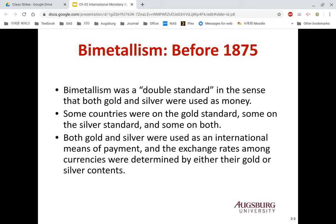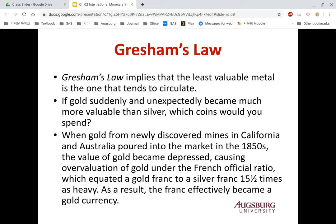Both gold and silver were used as international means of payment, meaning the exchange rate among currencies was determined by either gold or silver content. Under Gresham's Law, under bimetallism, the abundant metal was used as money while the scarce metal was driven out of circulation.